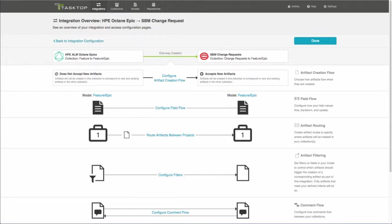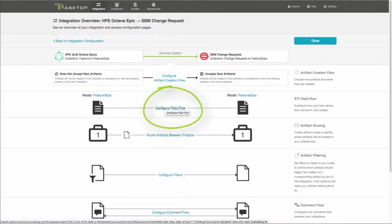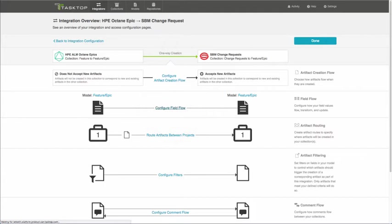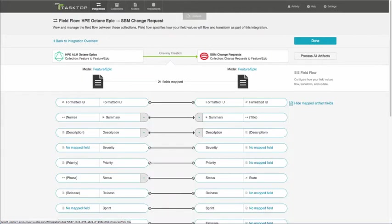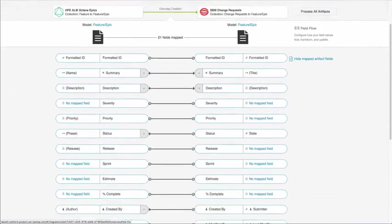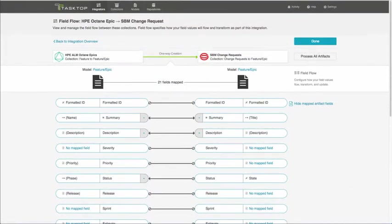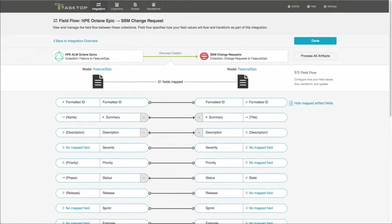Going back to the integration overview, we can configure the field flow. This allows you to decide which fields are of importance to you and you want to share between your two different tools. So clicking here, you can see a whole variety of fields that may or may not flow. These are the fields that you see that are available in your specific model. In this case, the Feature Epic model.